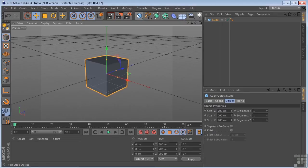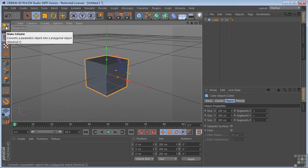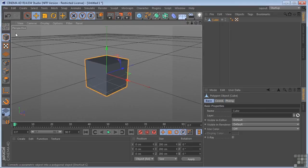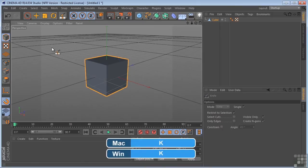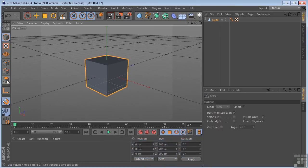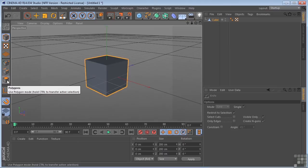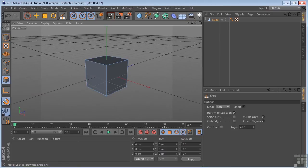Let's first drop a cube into the scene. We'll go ahead and make that editable. Let's go ahead and hit K to enable the Knife Tool. And I want to come over here and go into polygon mode.